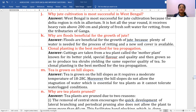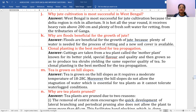Clonal planting is the best method for tea propagation. Cuttings are taken from a tea plant called the 'mother plant,' known for its better yield, special flavor, and quality, and grown to produce tea shrubs yielding the same superior quality of tea.